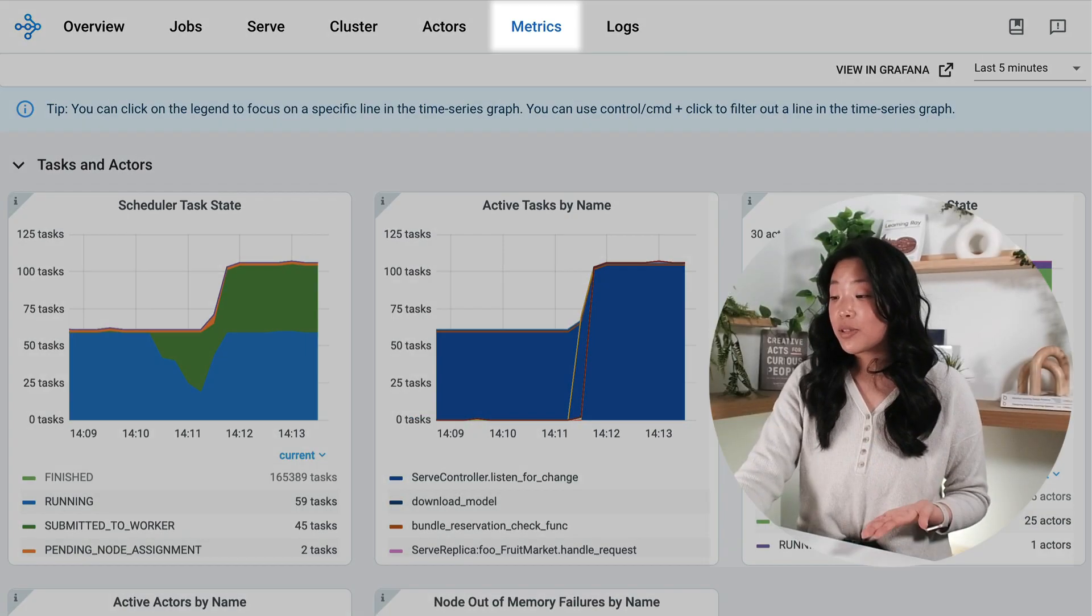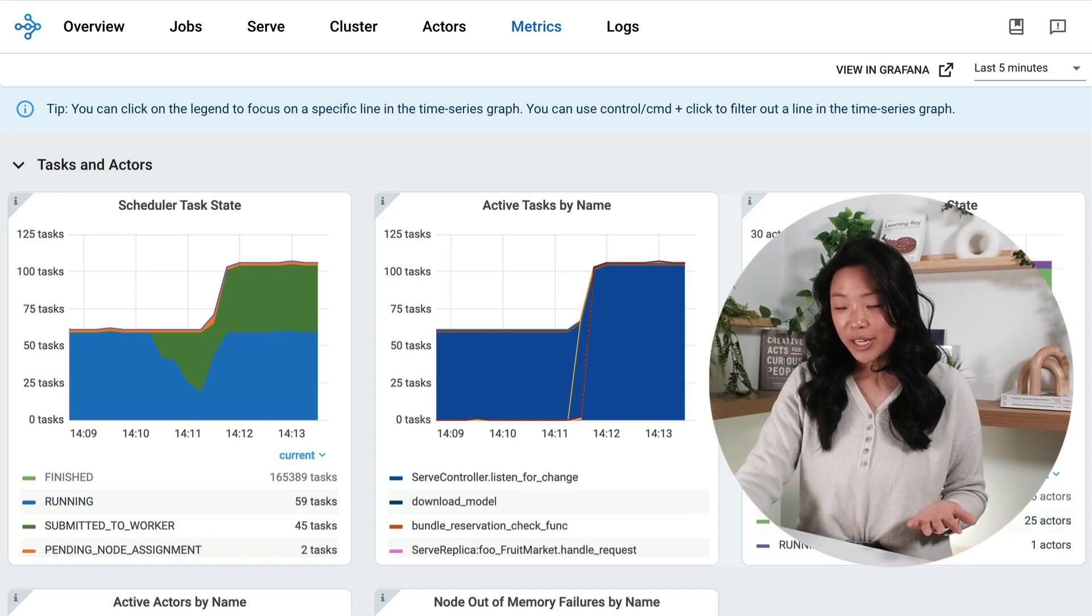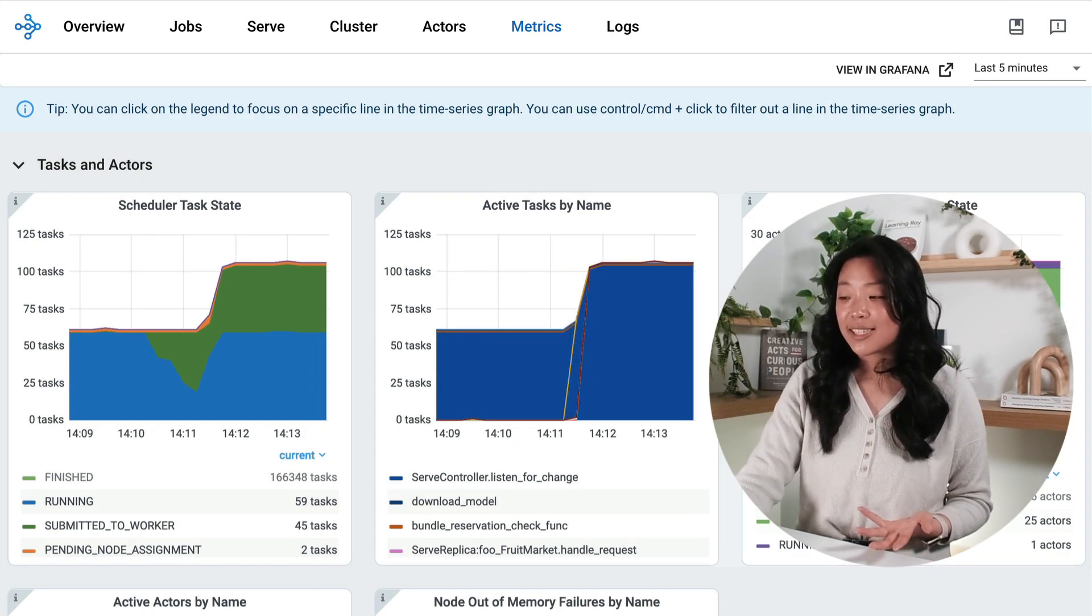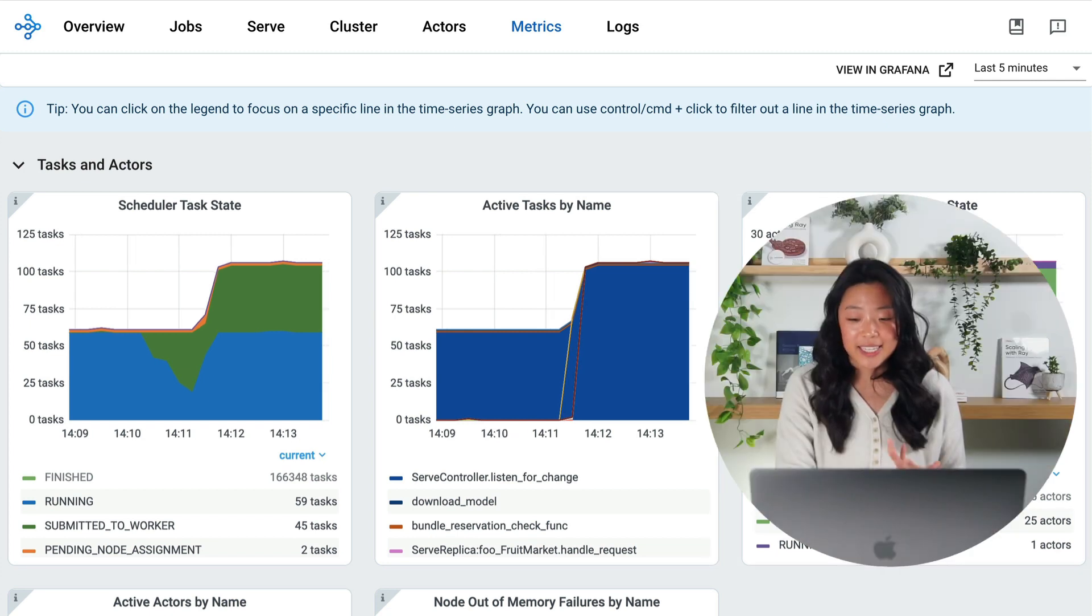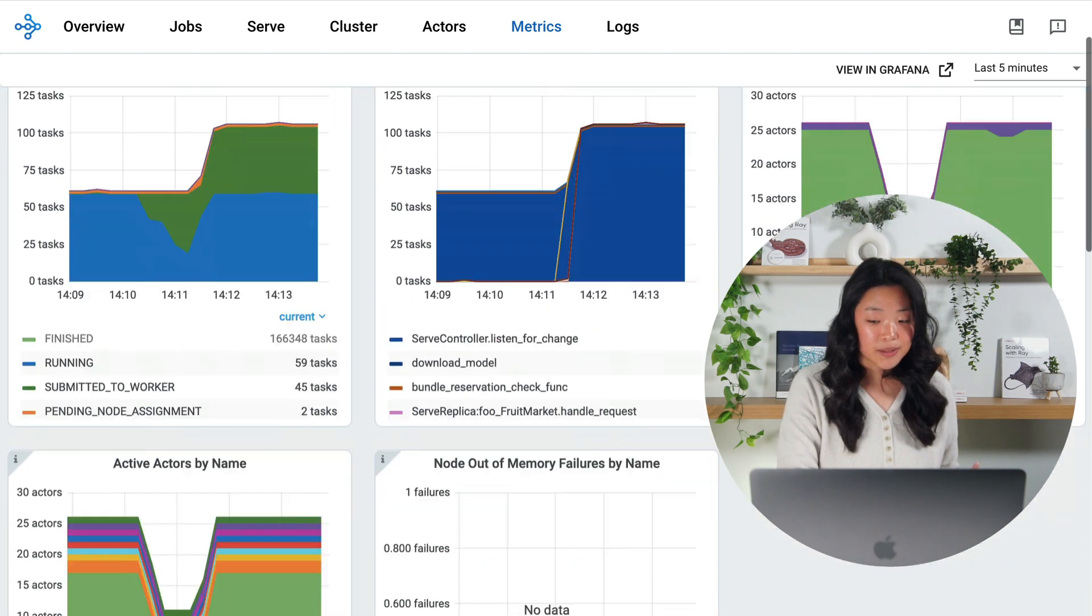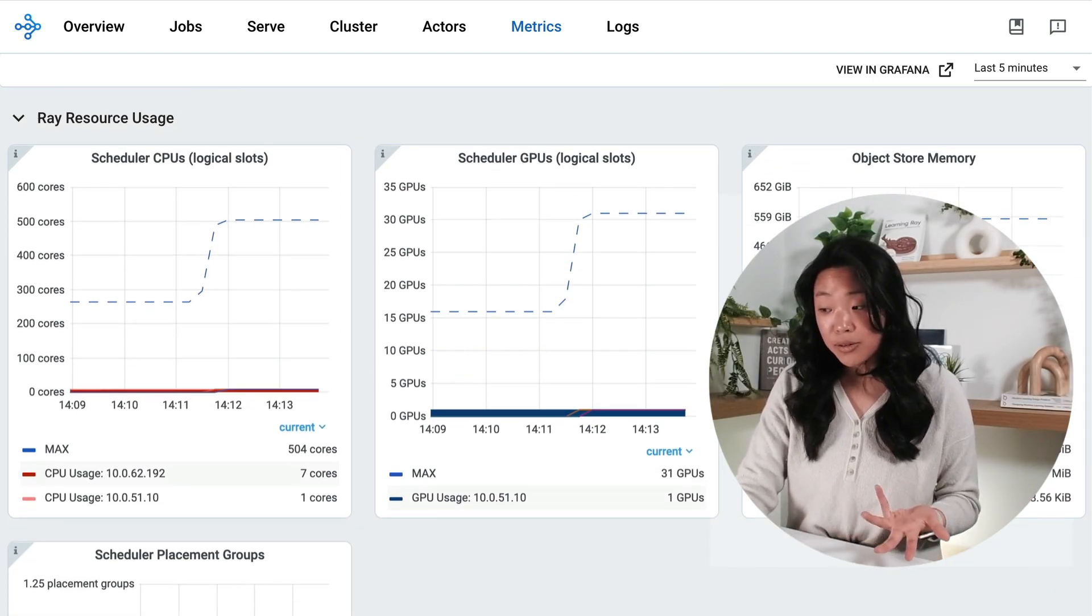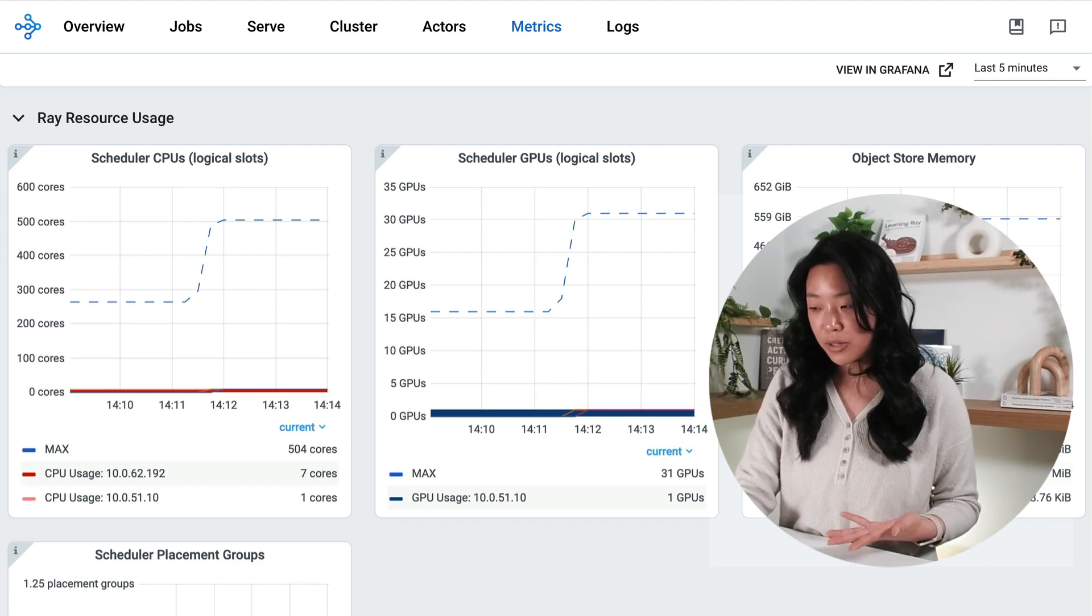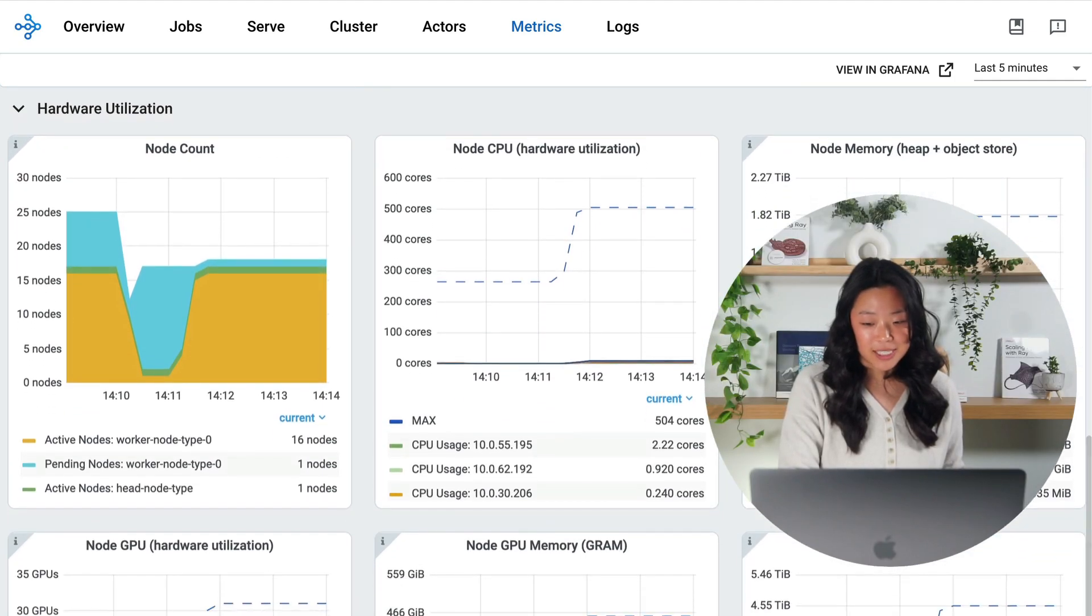One of the most useful tabs for monitoring is the metrics tab which integrates with Grafana to provide several visualizations that can help you understand what's happening in your cluster. I can take a look at real-time data on tasks and actors to view their status. Scrolling down I can look at Ray resource usage to see how Ray is using my available resources and finally hardware utilization to see activity by node.